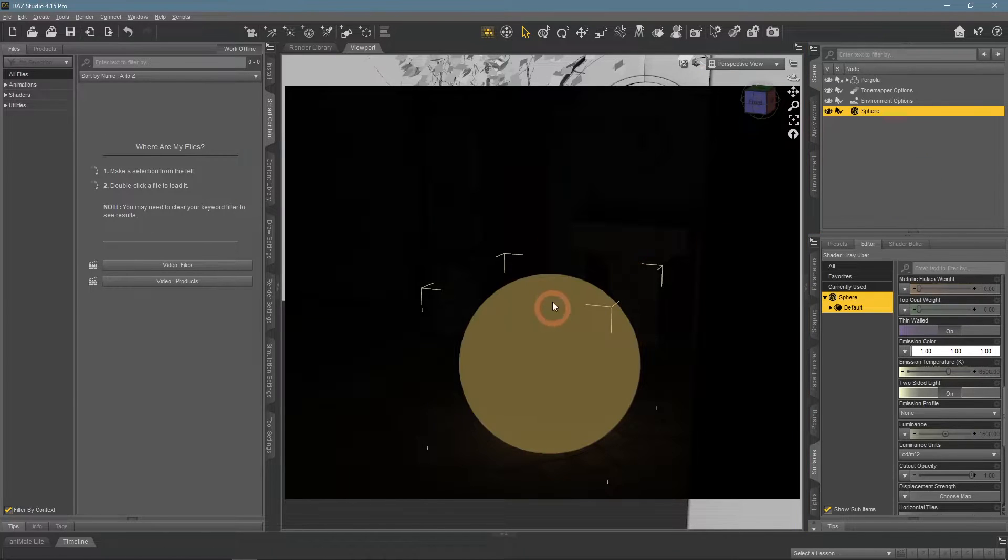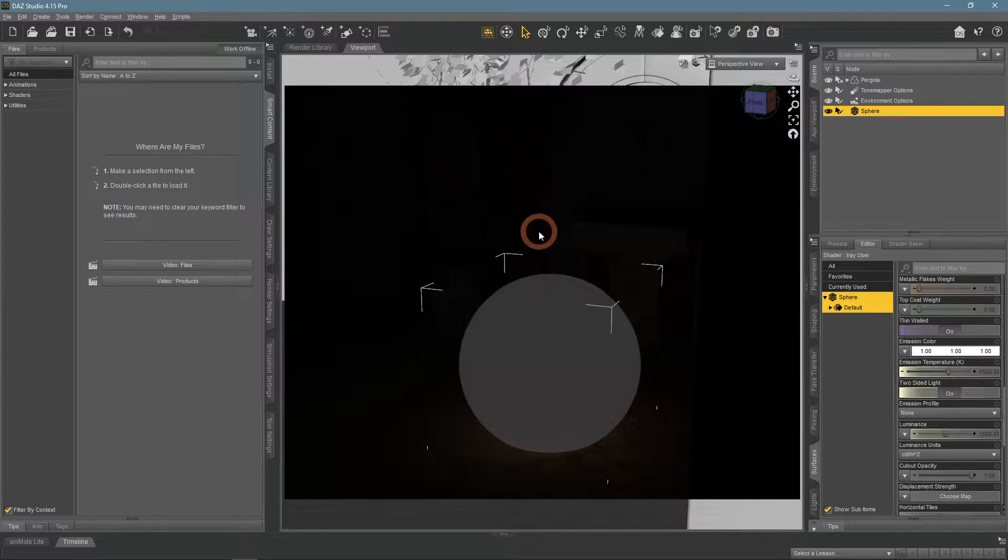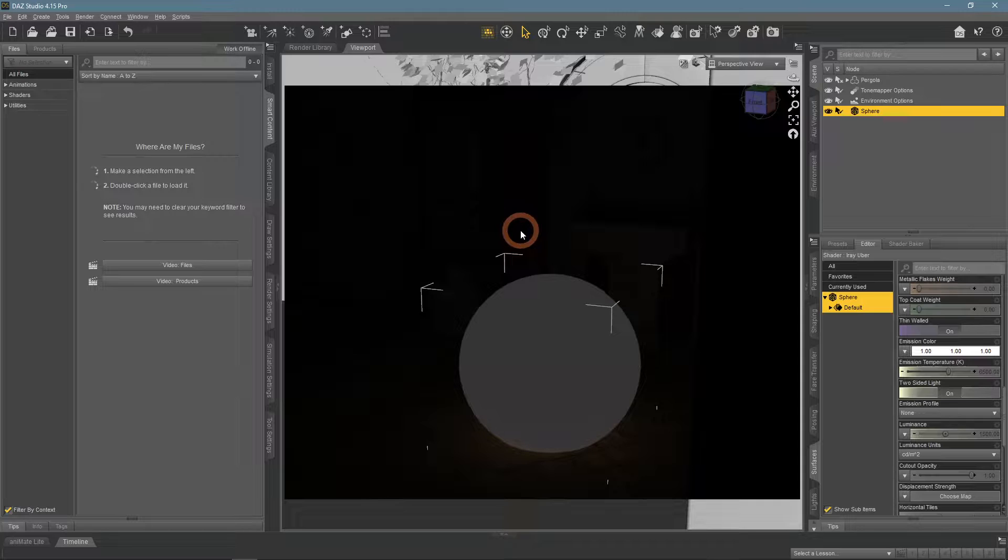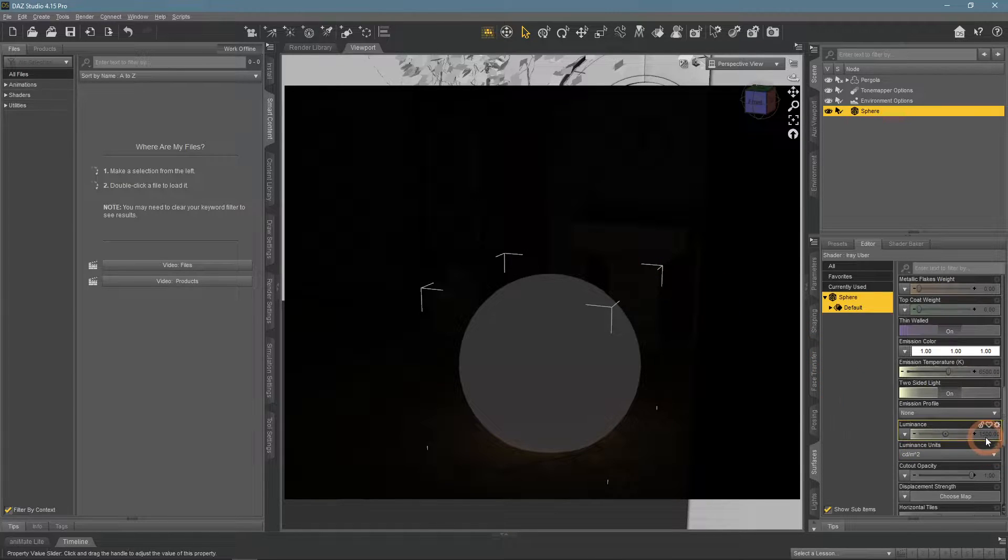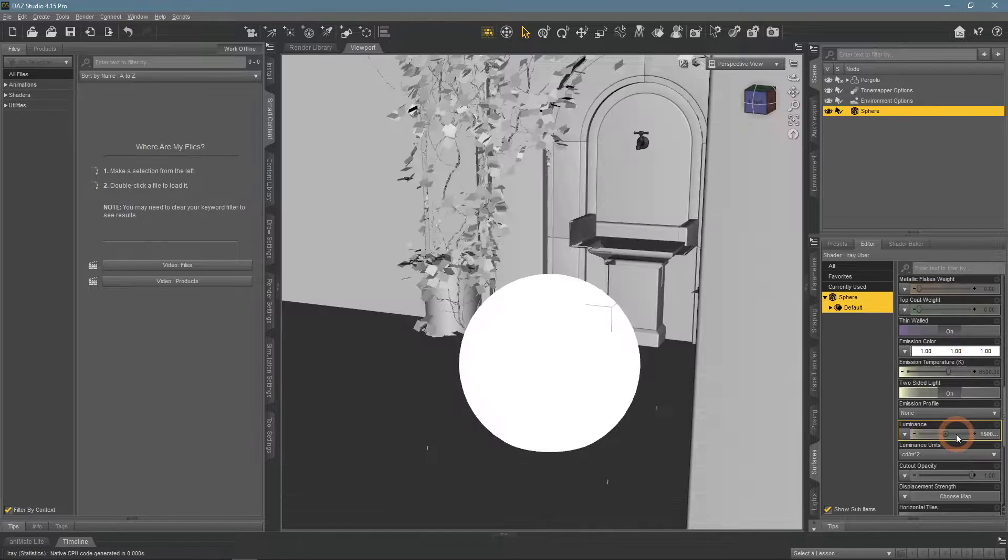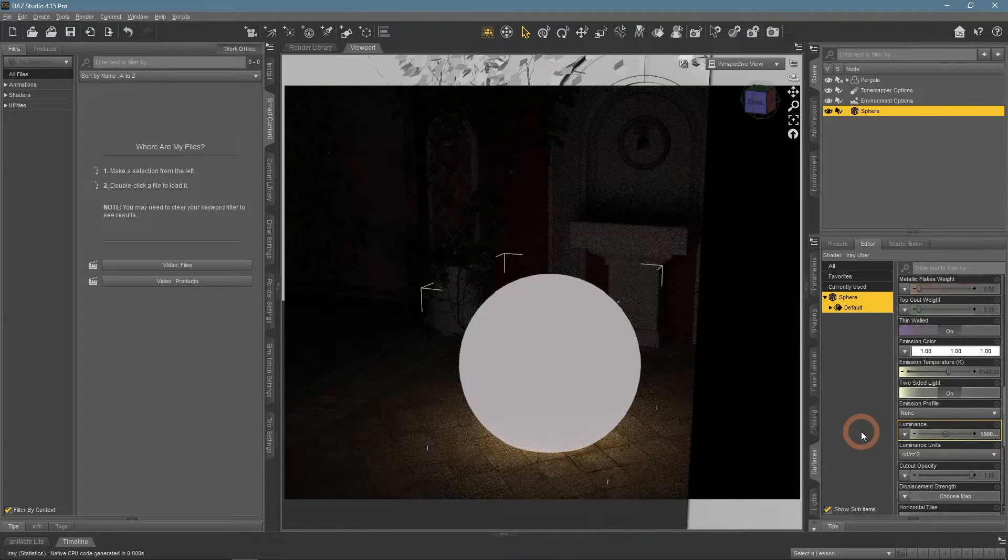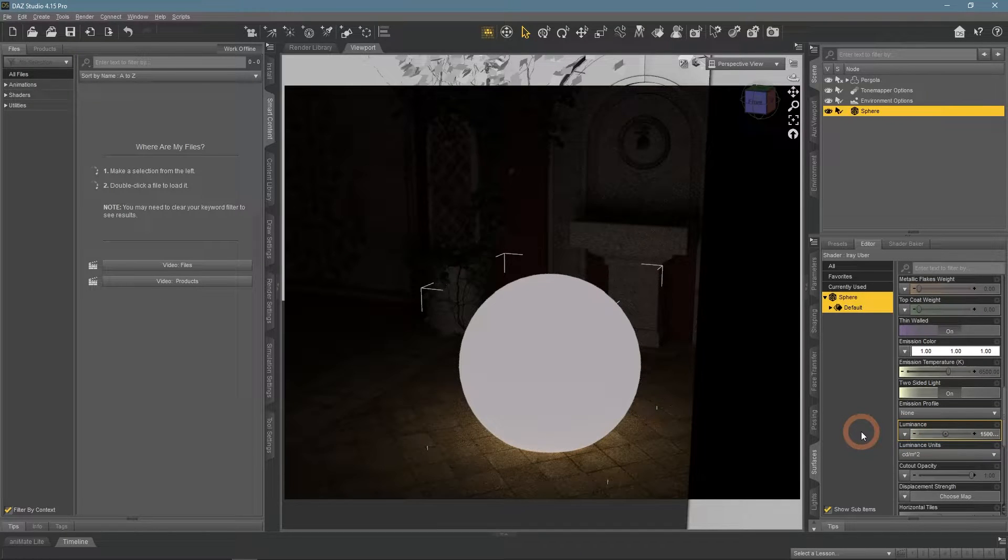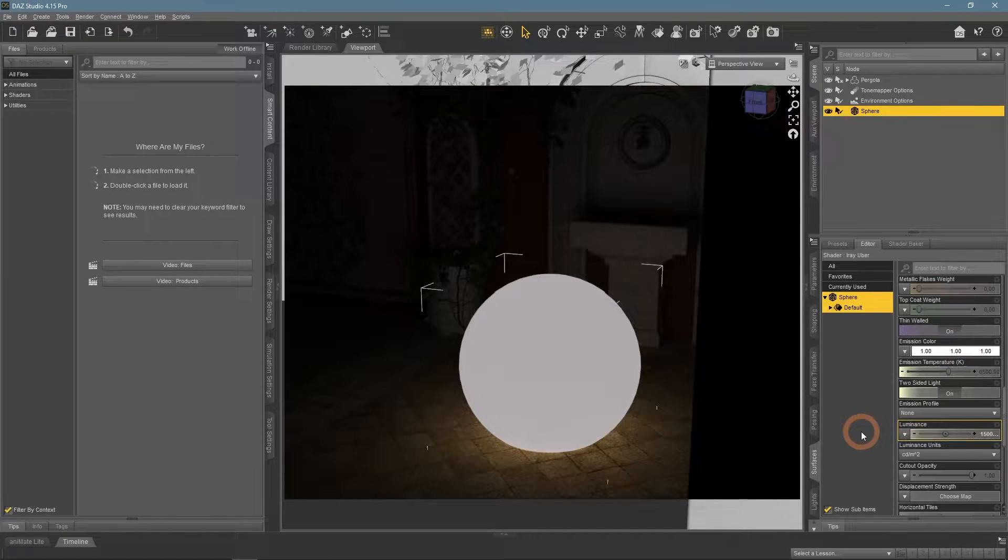This is because, similarly to regular lighting sources, it was created with a very weak default strength. What you need to do is increase the luminance setting by quite a lot to see how the scene starts to be lighted.